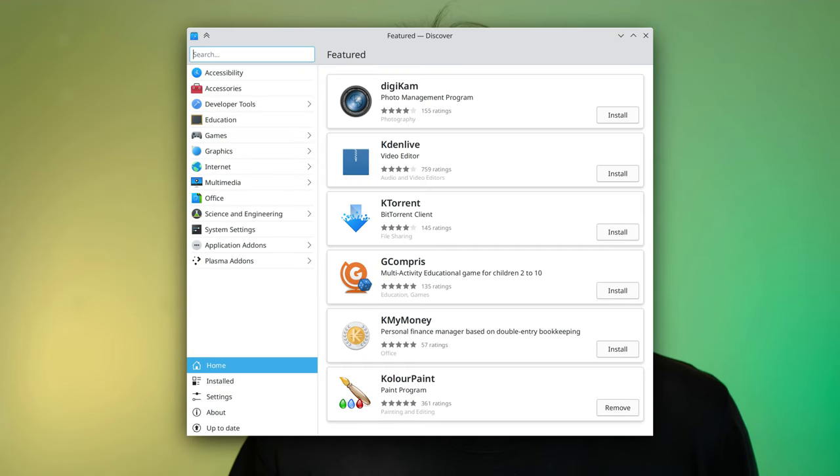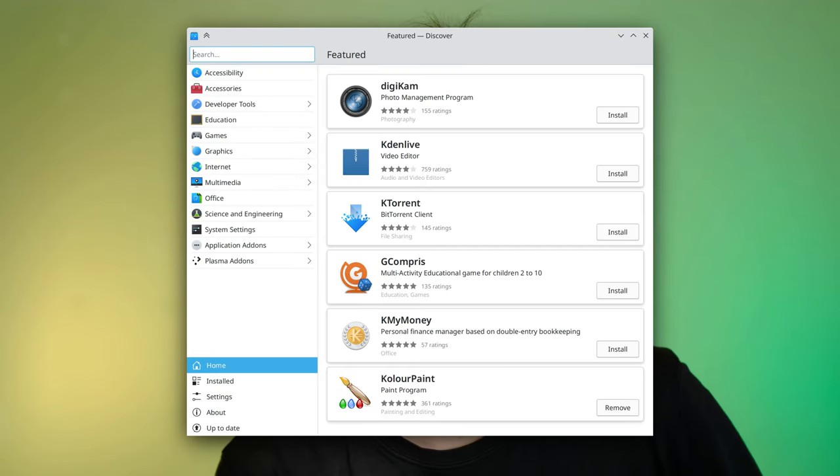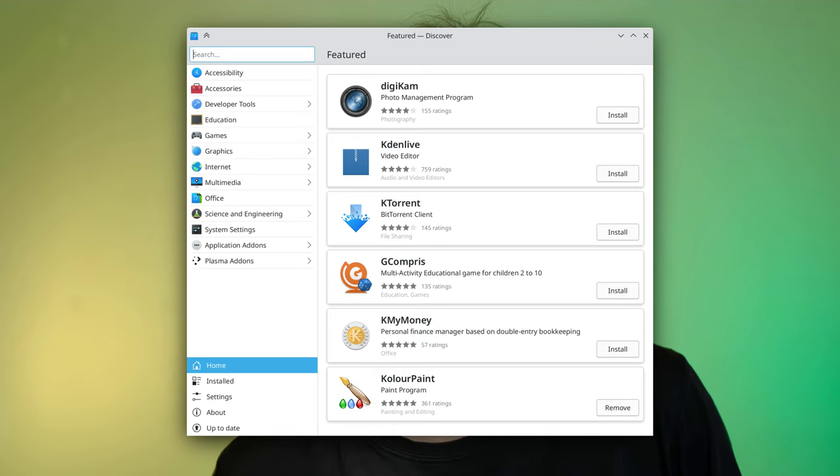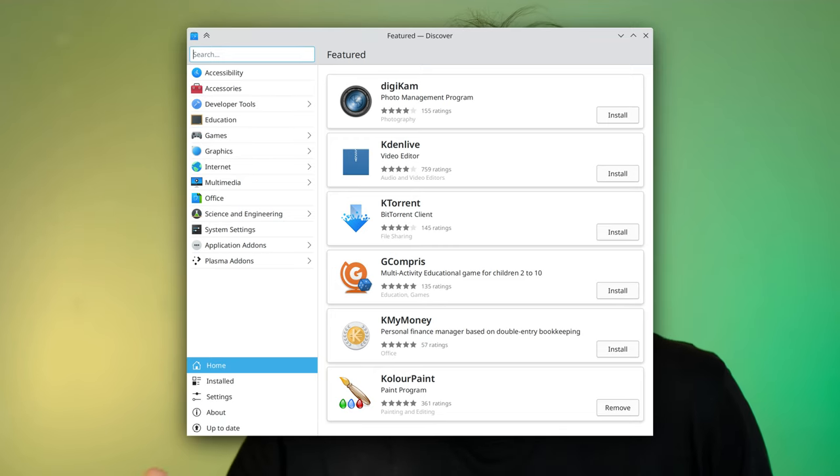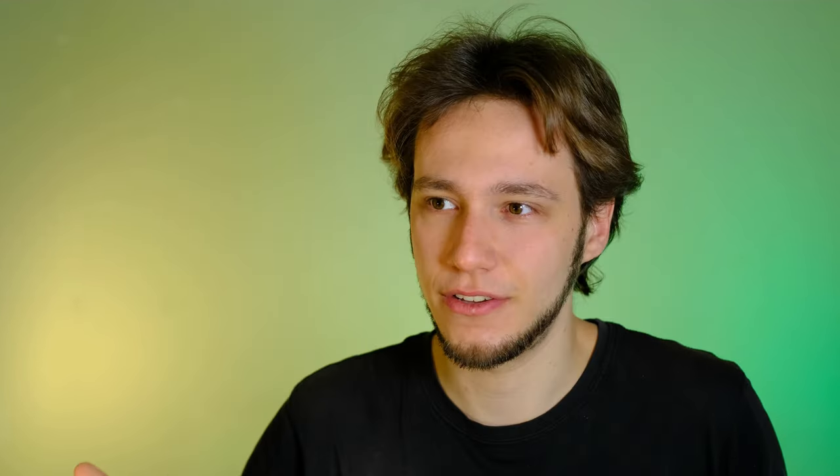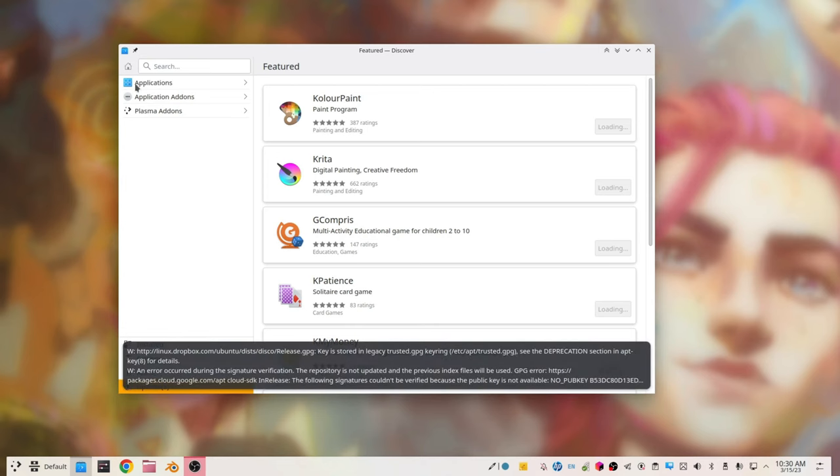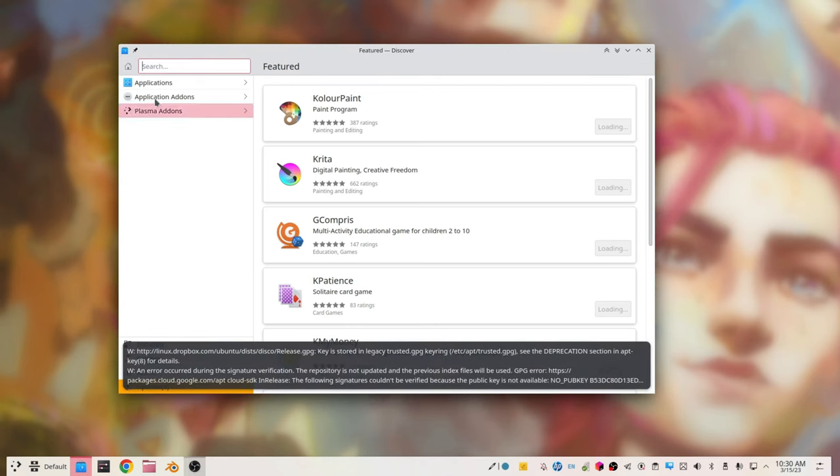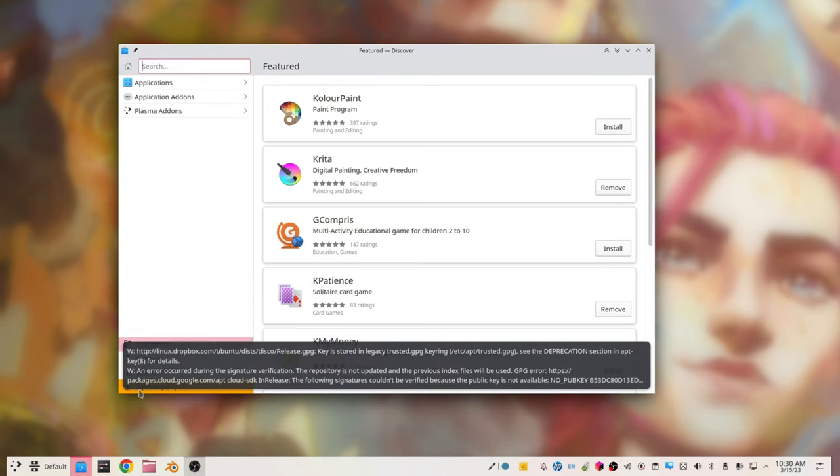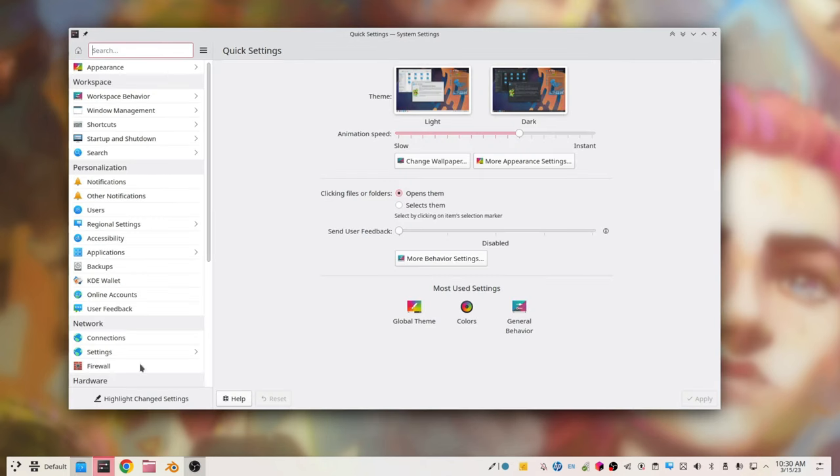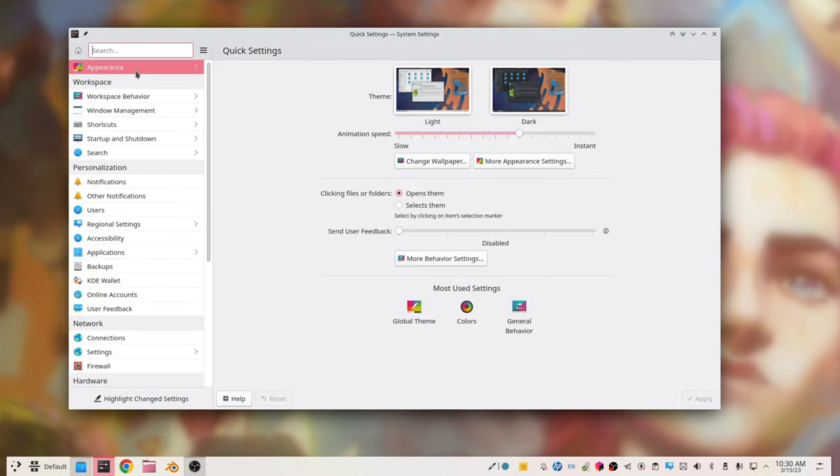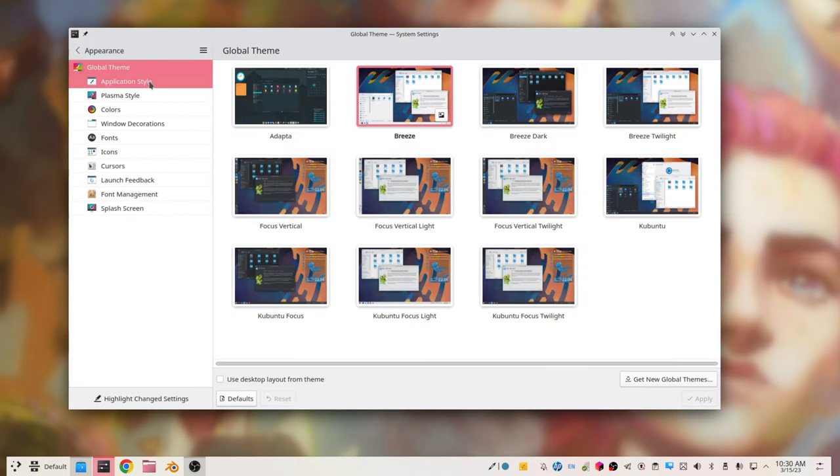I'm not sure I agree with the fact that it's not very well exposed that Discover can install plugins for Plasma. It's one of the three main items in the sidebar as soon as you open Discover. It's true that we don't tell users about that beforehand, like in the welcome application. However, I don't think there's really any reason to,